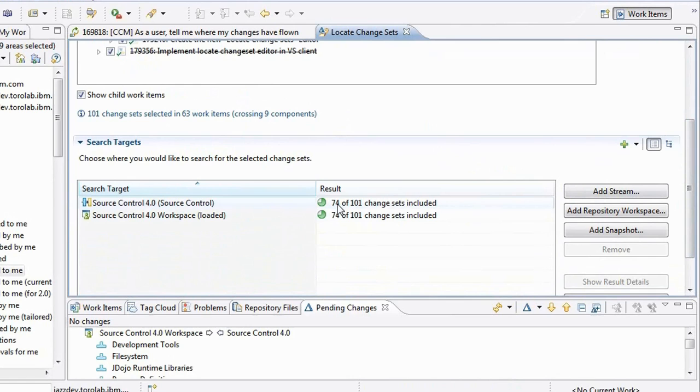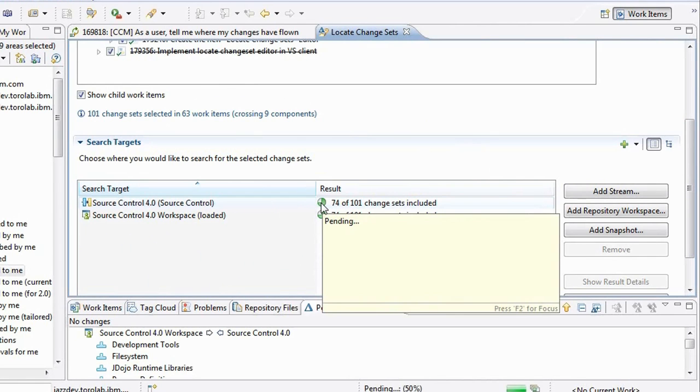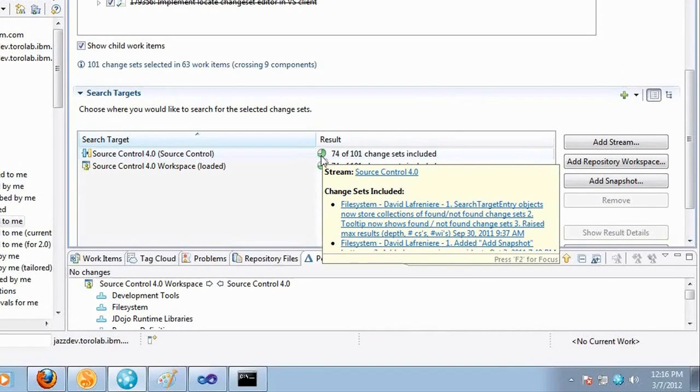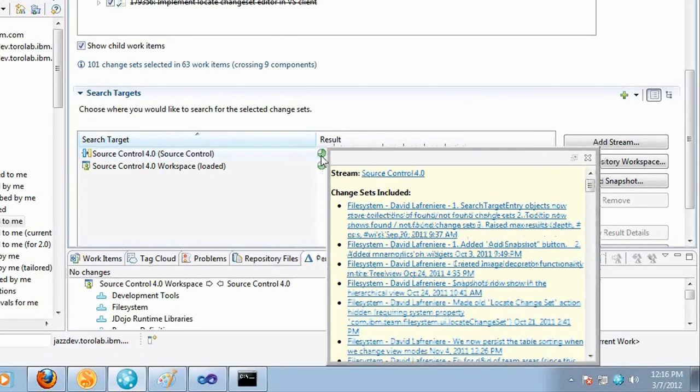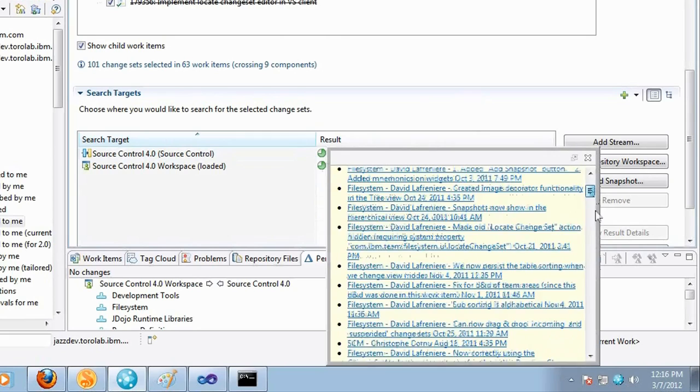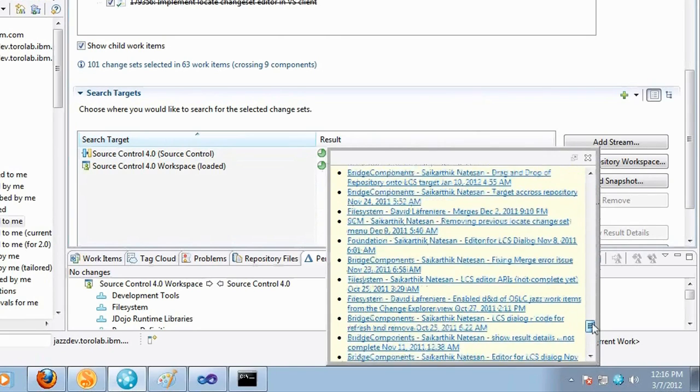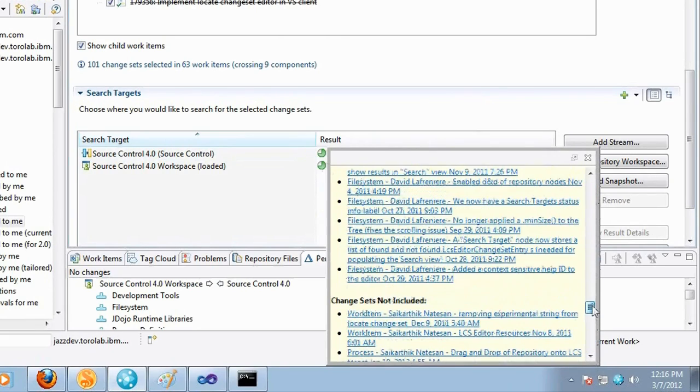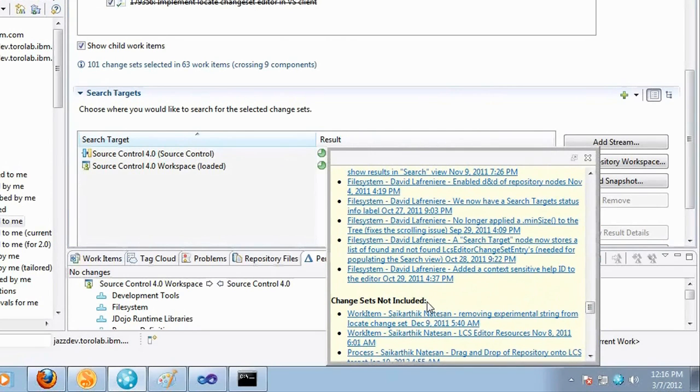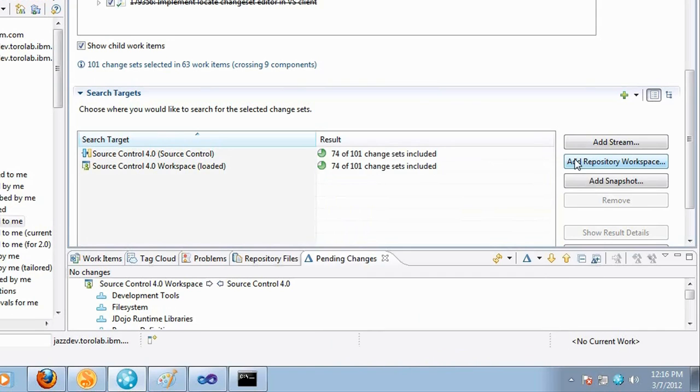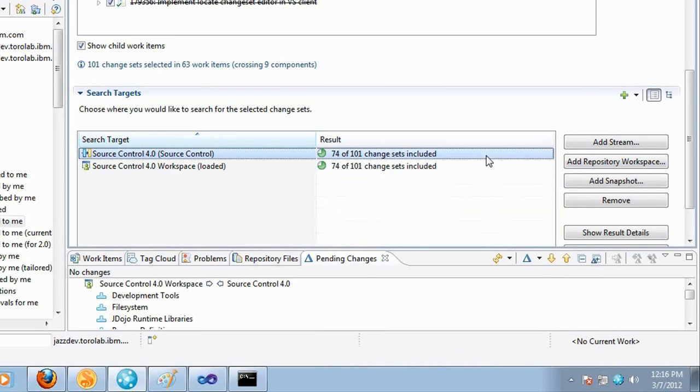So 74 out of 101 change sets can be found. The tooltip is going to give me a preview of the results so I'll be able to find out which change sets were found but also very interesting which change sets were not found. So maybe because this one maybe I want to consider them for future, maybe I want to backport them, I want to include them in the future, or maybe I want to deliver them to that stream in the future.